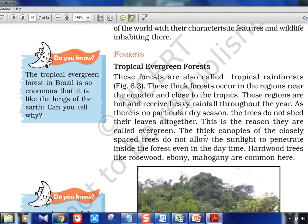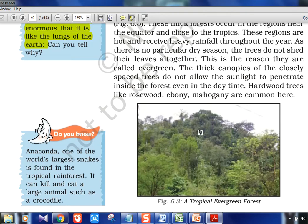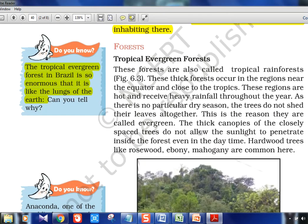Wildlife is also dependent on the characteristic features of vegetation — depending on that, the fauna will obviously be there. The Amazon rainforest in Brazil is called the lungs of the earth because of its massive tree cover. Canopy is when tree cover is so dense that sunlight cannot even enter and reach the earth. In tropical evergreen forests, the canopy is very large.